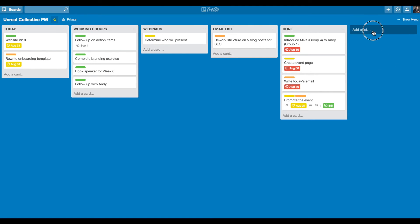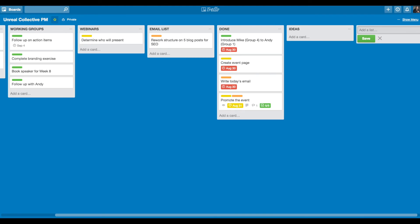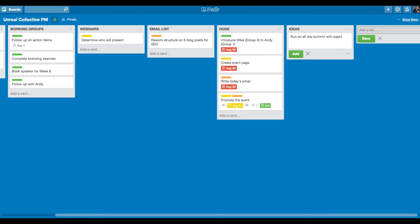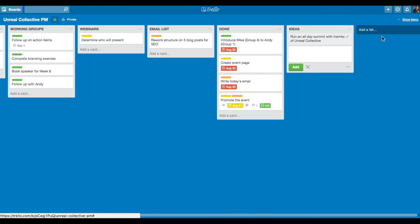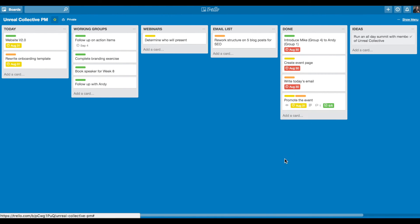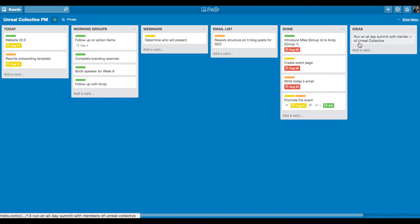Another list that I like to add over on the far right from done is just ideas. And so sometimes I'll have a card like run an all day summit with members of Unreal Collective. That's just an idea. I don't know if I'll action that, but it gives me a place to write it down and remember it and see it. And so it primes my mind every day to say, oh yeah, I forgot about this idea. And maybe that idea evolves as time goes on because I really, truly operate off of this Trello board all the time. I'll show you some screenshots in the PDF of the mobile app for Trello as well. It's beautiful. It's highly functional and it works great.